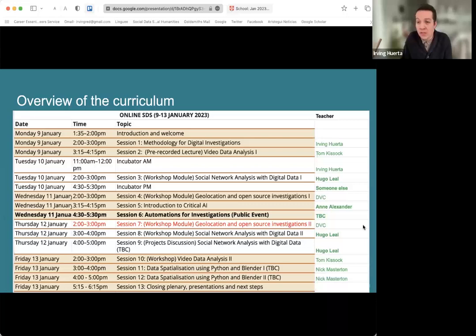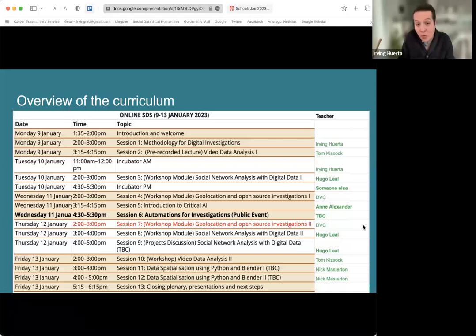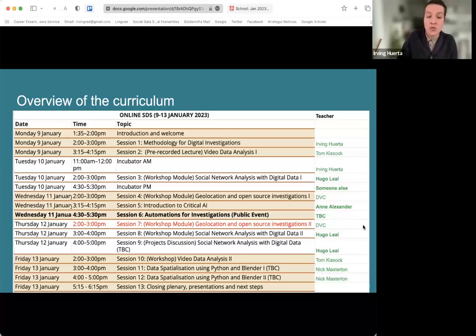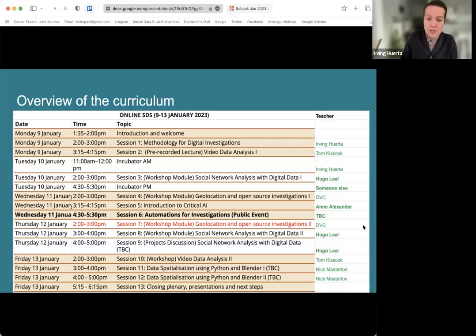We have two incubator sessions, which provide editorial as well as academic advice about your projects and your stories. We also have a module called social network analysis with digital data — that's Hugo Liao working with Gephi.